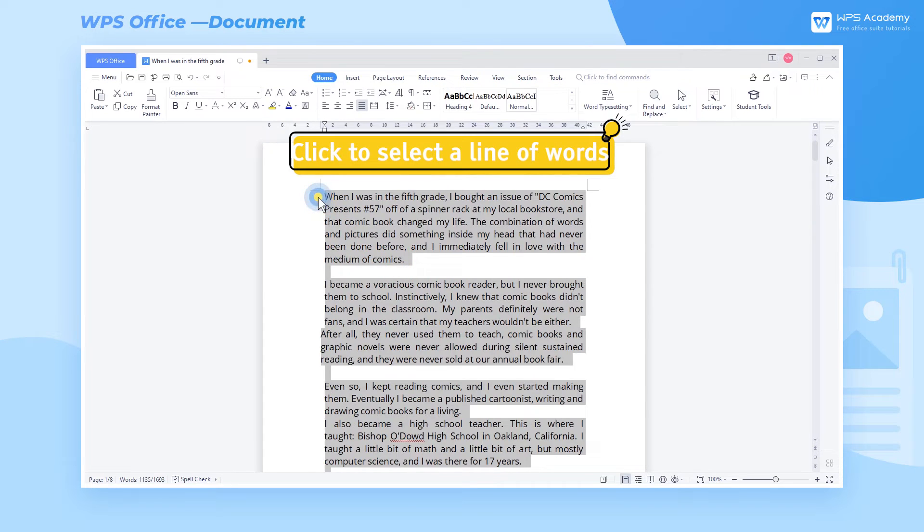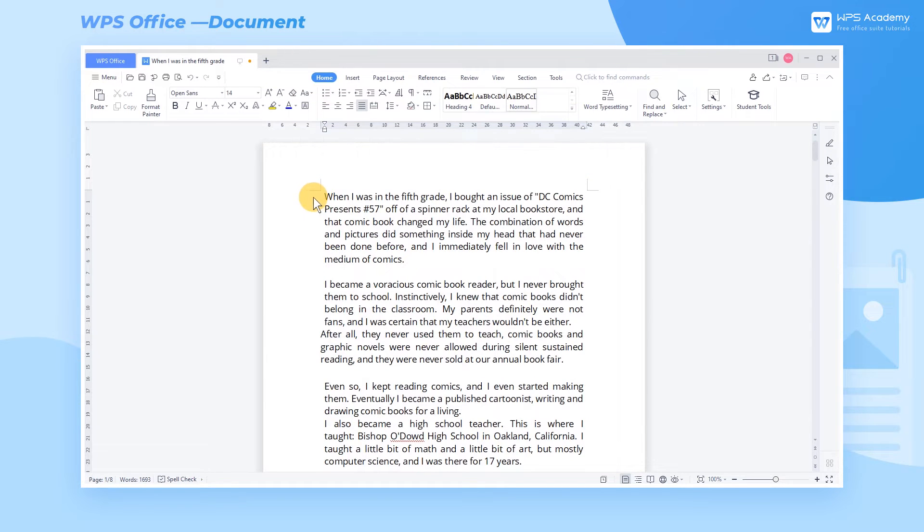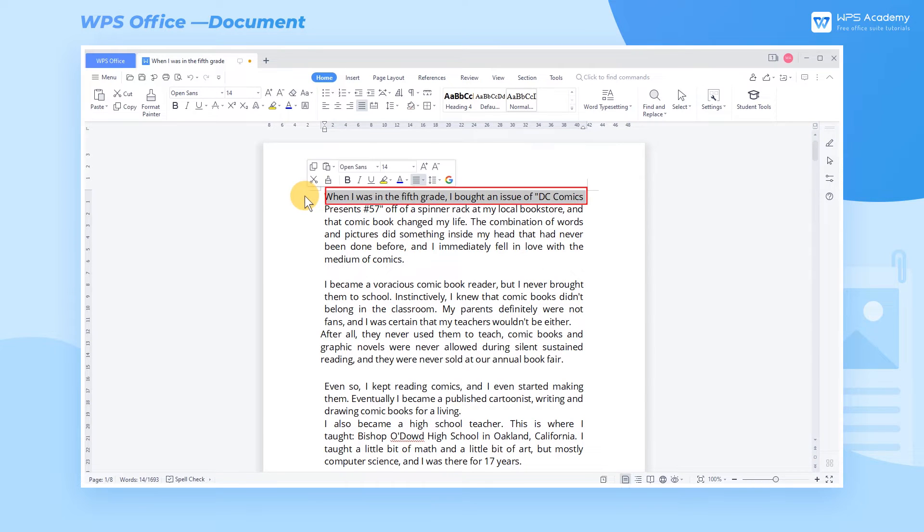1. Click to select a line of words. Move your cursor to the left of a line of words. Left click to select the line of words.